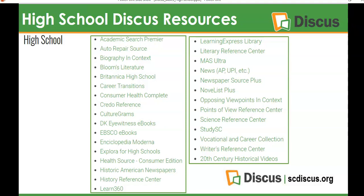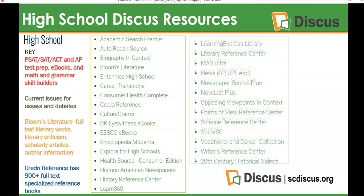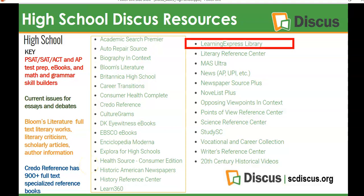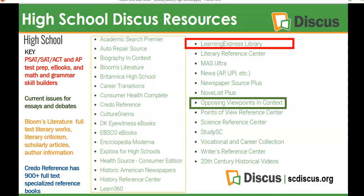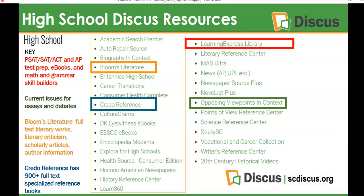I encourage you to explore the various databases and just get familiar with them. We can't cover them all in this one short video, but we're going to cover four key databases that are commonly used: Learning Express Library, Opposing Viewpoints in Context, Bloom's Literature, and Credo Reference. We'll also take a look at Smart Search by Discus. So let's get started.